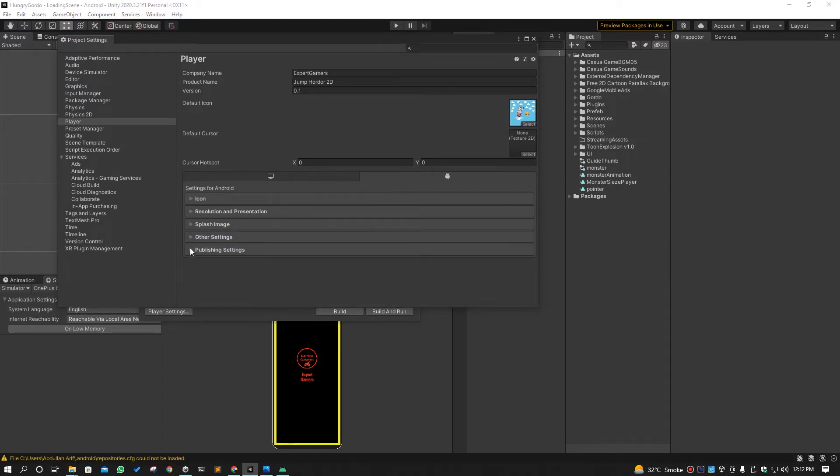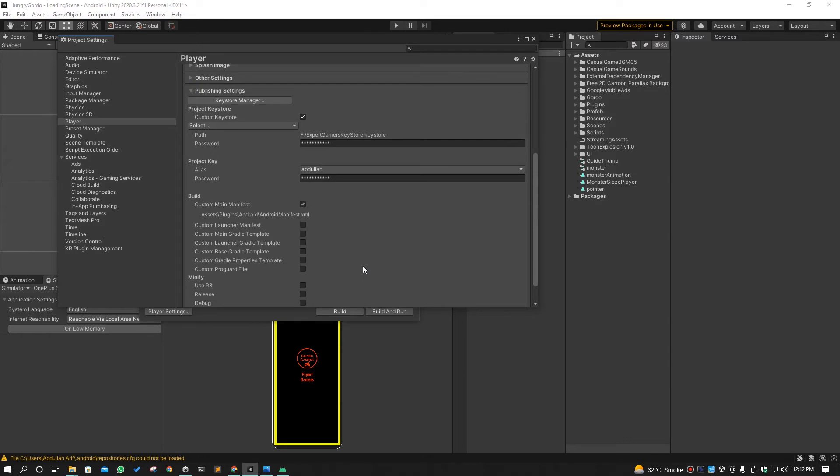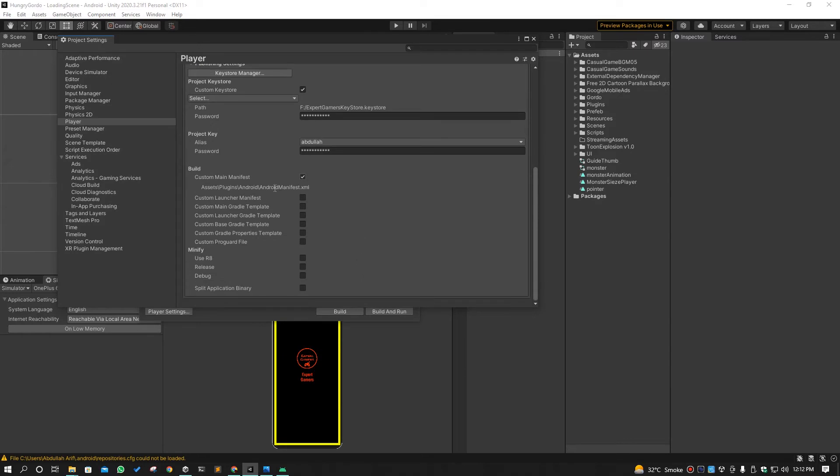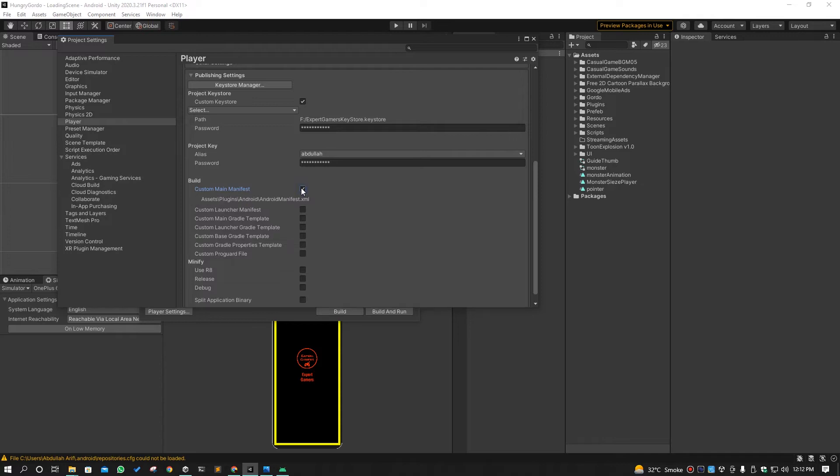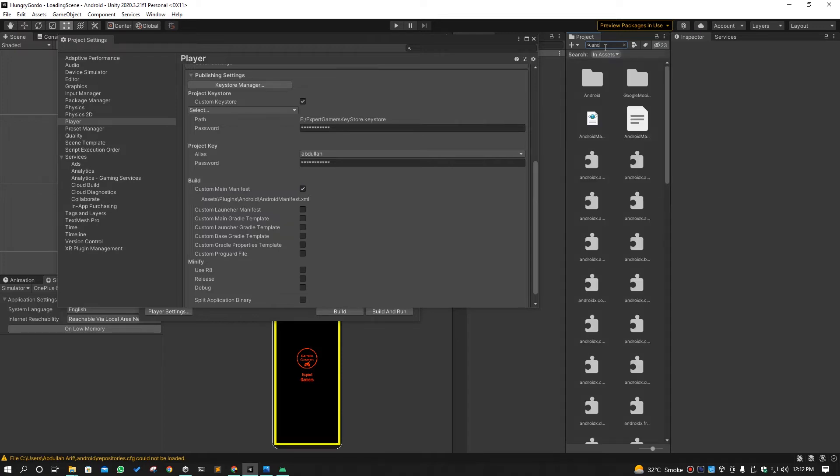And from here when you go to the Publishing Settings, I have already checked that. This is unchecked, you have to check that. And when you check that, you have to search here Android manifest.